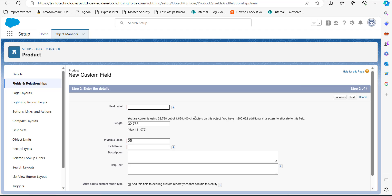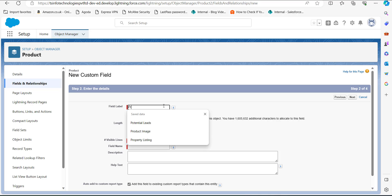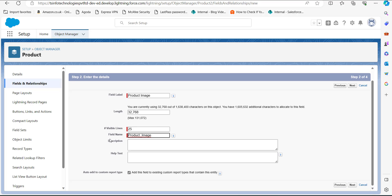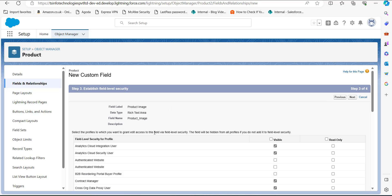In this step we have to enter the required details to create the image field. I will add the field label as Product Image, and as we click on the field name it will auto-fill according to the entered field label. You can also add a description and help text, but these are optional fields. After this, click the Next button.